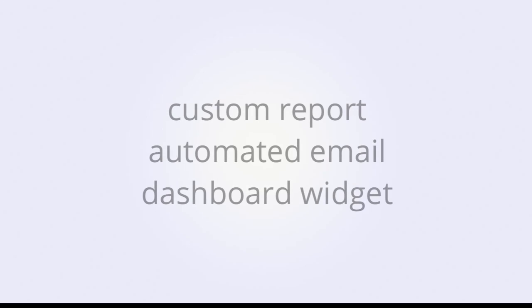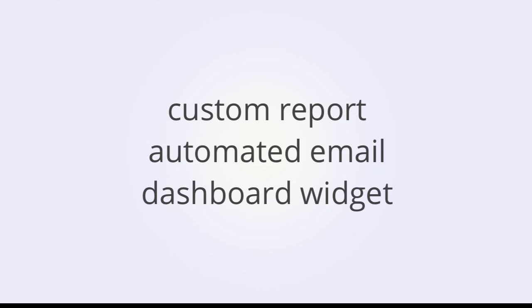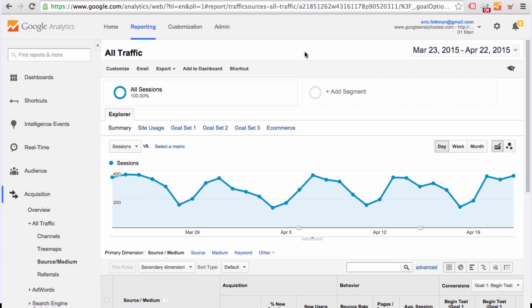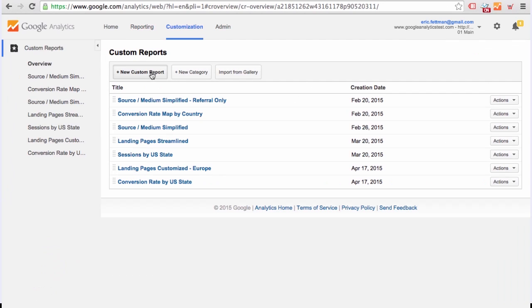Let's try to achieve a similar effect through another approach. This time, we will create a custom report. We are also going to configure an automated email of the custom report, and we are going to add the custom report to a dashboard. To create a custom report, we can click Customize at the top of a standard report, or we can click the Customization tab in the top navigation. New Custom Report.